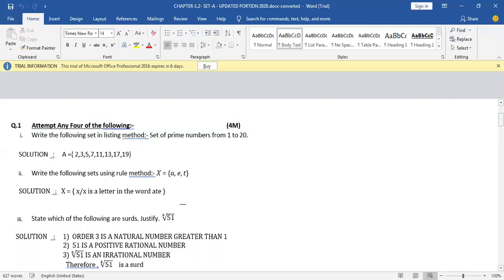Now how to represent it? You will represent the set with a capital letter A — you can use any capital letter. You will put an equals sign and start the set with a curly bracket. Write the elements separated by commas: 2, 3, 5, 7, 11, 13, 17, 19. And you will close the set with a curly bracket.